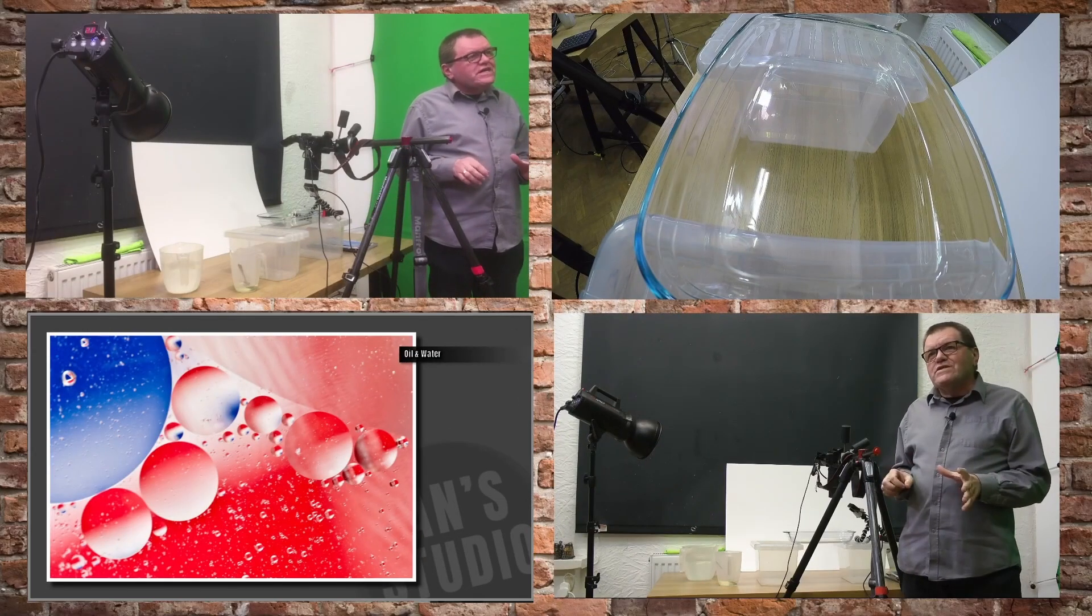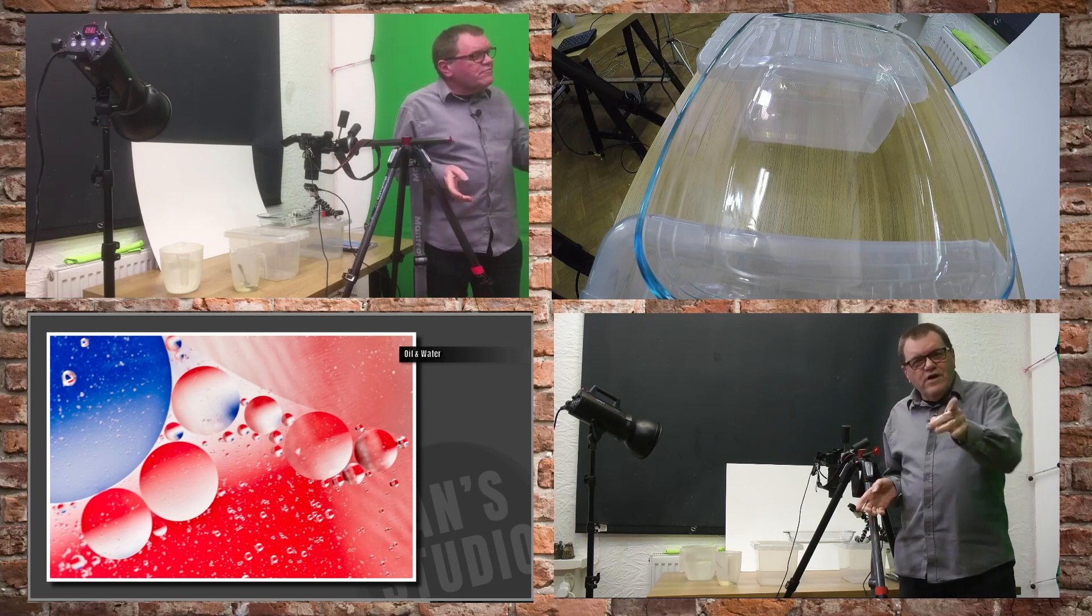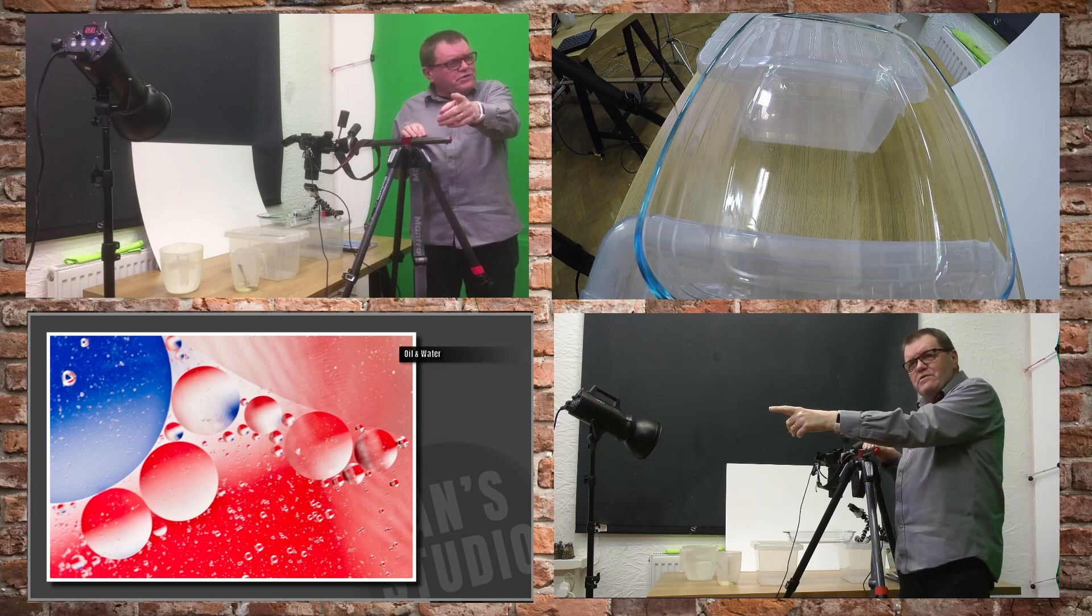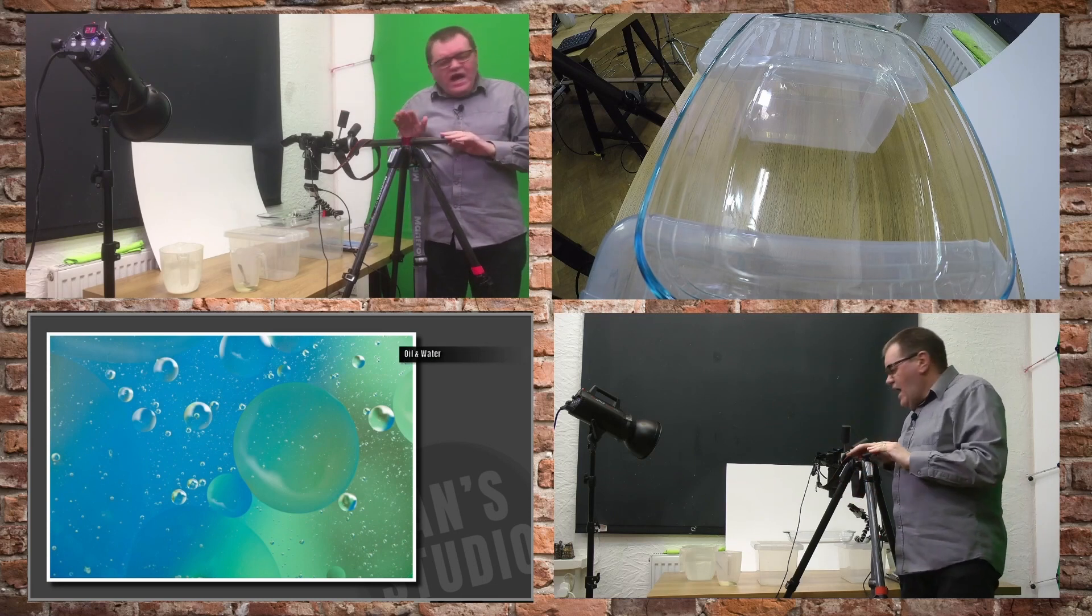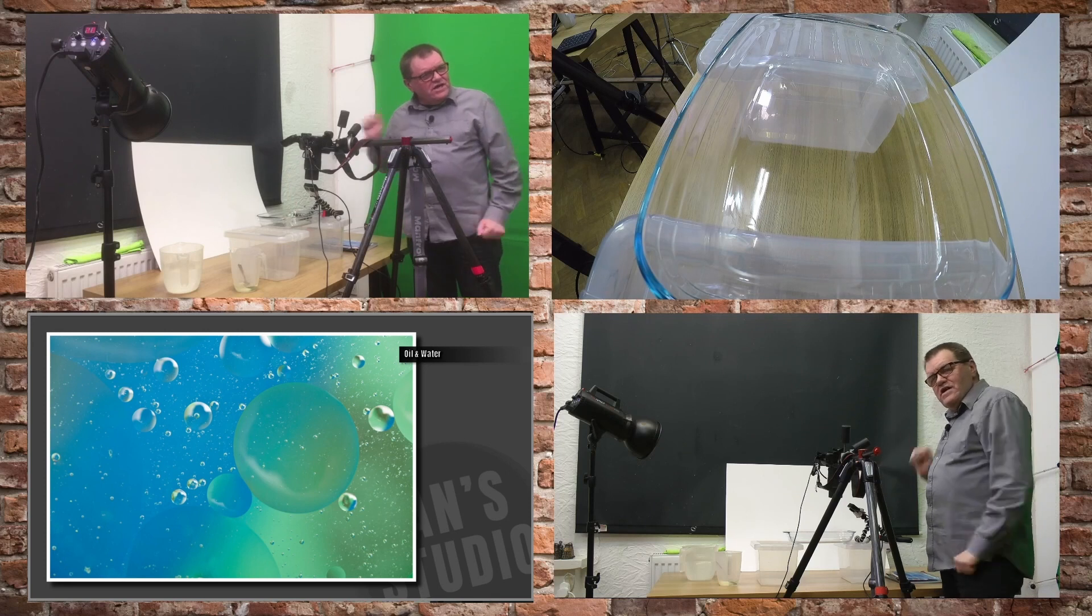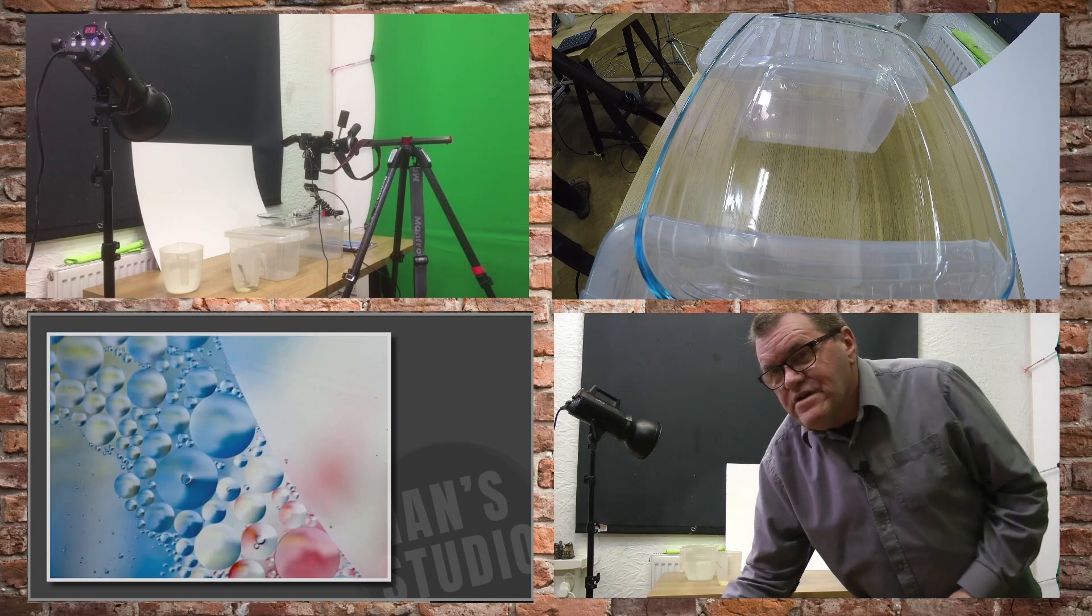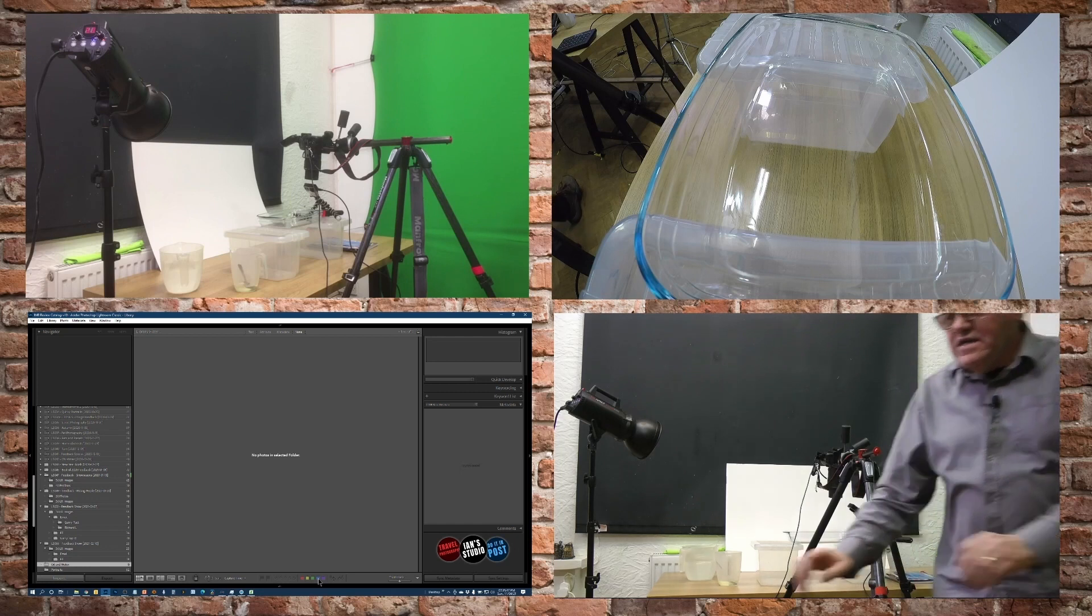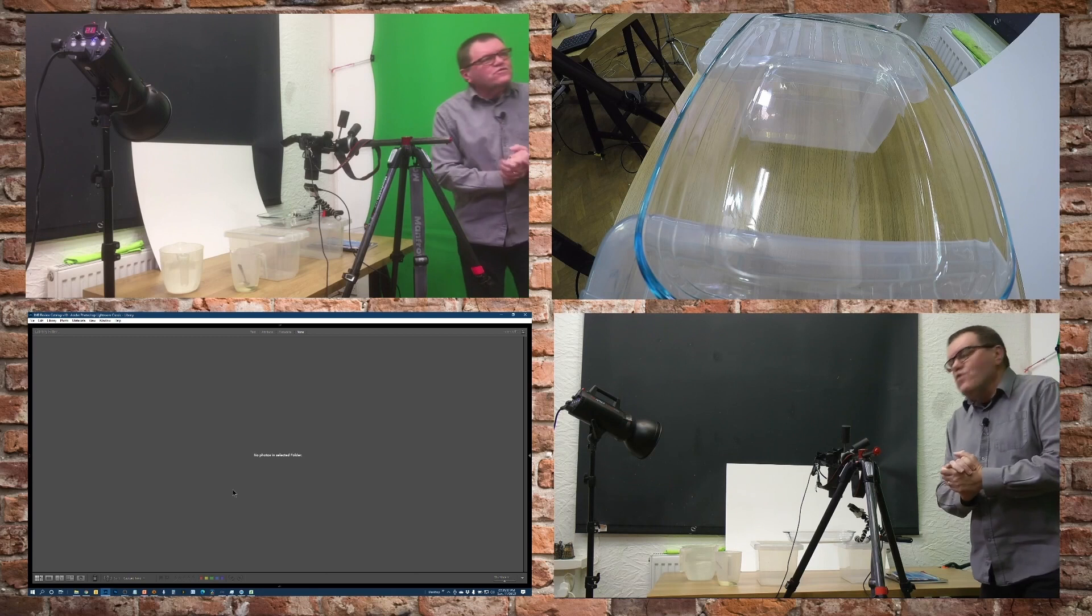You've got four screens on there. We've got the main camera over here, which is the one when I'm just talking to camera. I've got a camera over here which shows the whole setup area. I've got a little GoPro camera down here which is showing you the inside of the dish. And finally, the fourth camera is good old Lightroom, which will be tethering in a little while.